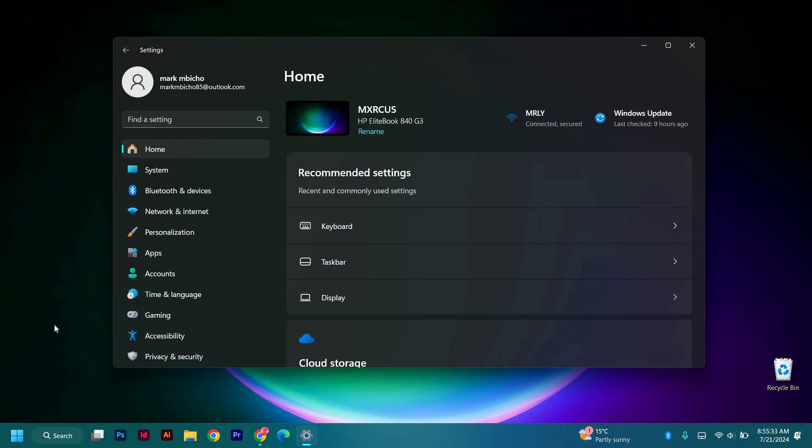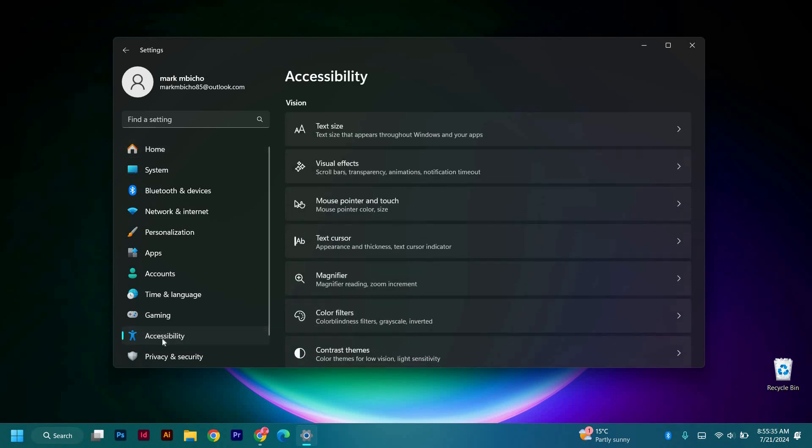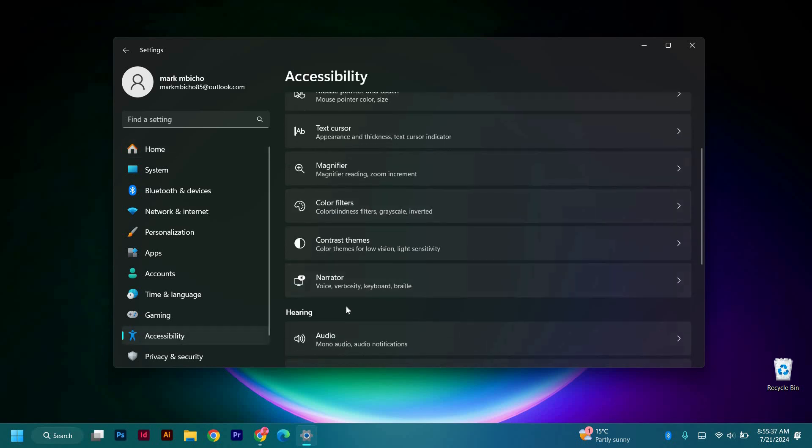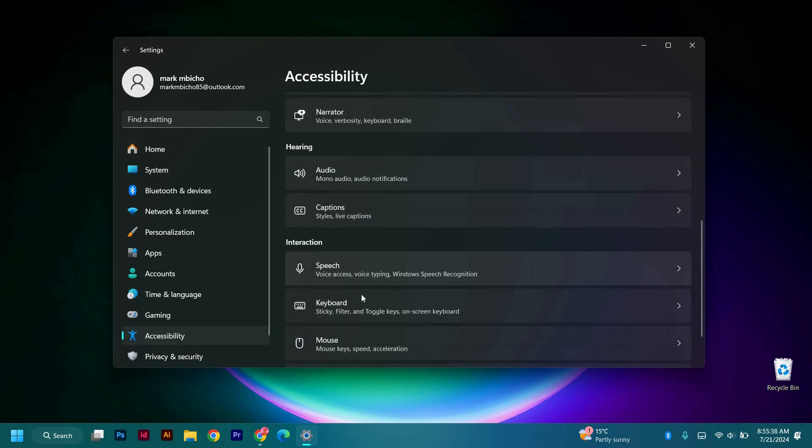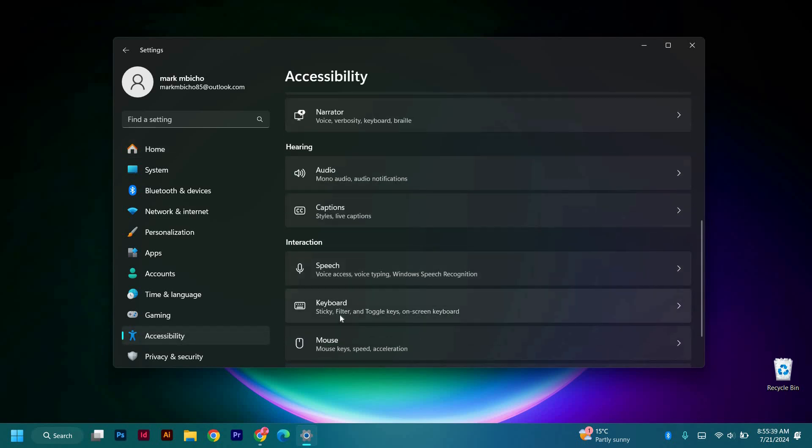Now you just need to click on the Accessibility. Then here just scroll down under Interaction and click on the Keyboard option.